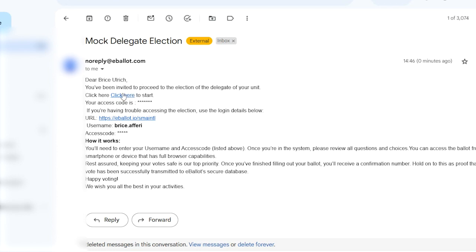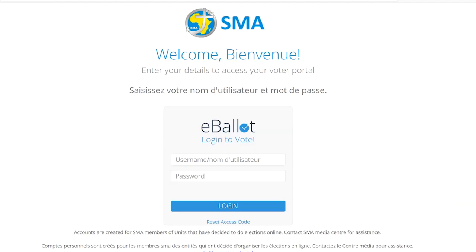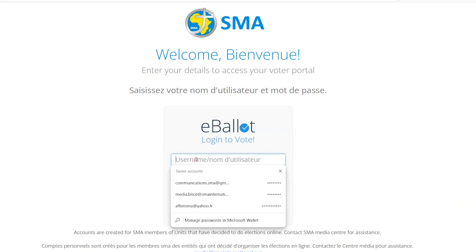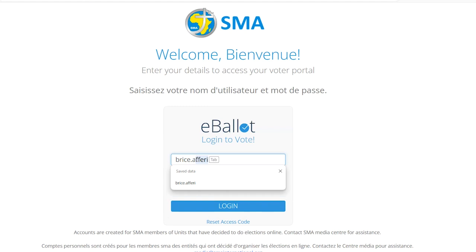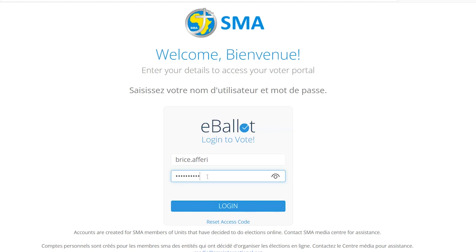Click on the link. Once on the page, you will have to log in with the credentials that have been sent to you in the email. The access code in the email sent to you is your password. After inserting them, click Log In.